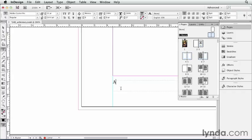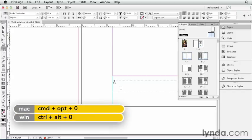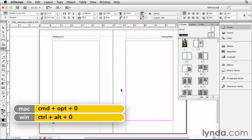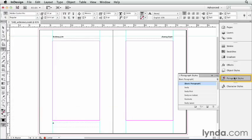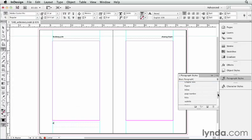I'll zoom out to fit the whole spreader in the window with Command-Option-0 or Control-Alt-0, and I'm going to apply some formatting to this by going to my Paragraph Styles panel, scrolling down until I see Page Number, and clicking on that.